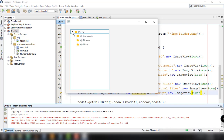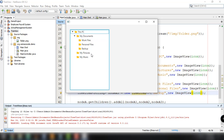There you go — you can see the icons for all our nodes: This PC, My Documents, and all the sub-nodes in our TreeView. That's it for this tutorial. If you have questions please let me know in the comment section below. Thank you for watching and see you in the next video.